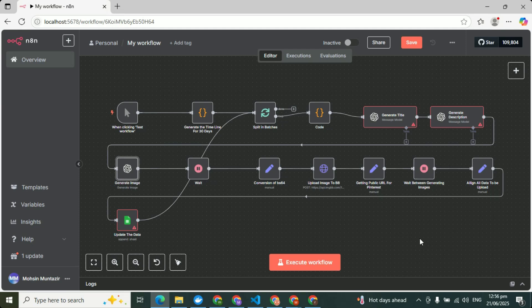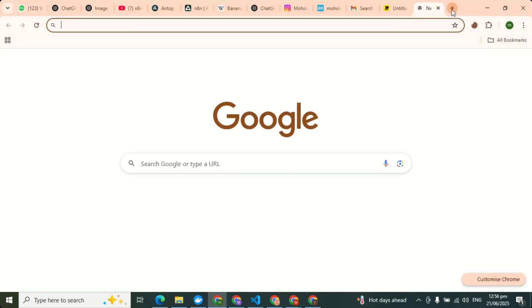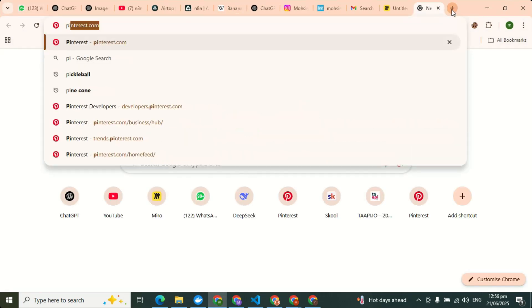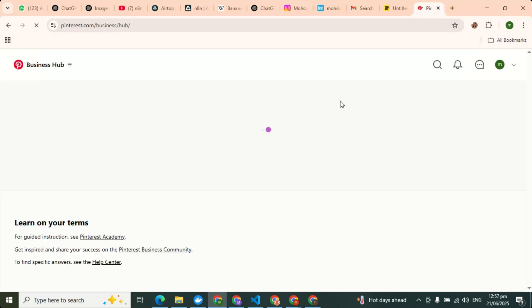So here is my workflow. I have developed this agent, this Pinterest agent, that is working very, very good. Let me show you what kind of wonder this Pinterest agent is doing.